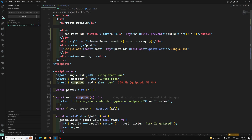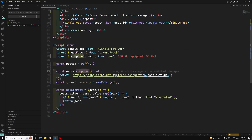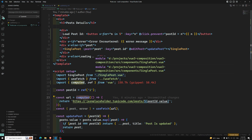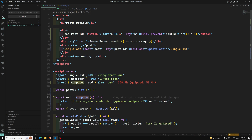So this is how we can deal with dynamic values in a composable — using watchEffect and computed properties together. I hope you understood how to handle reactive, dynamic URLs in Vue composables. If you have any doubts please post comments below, and if you like this video please support me by subscribing to my channel. Thank you.